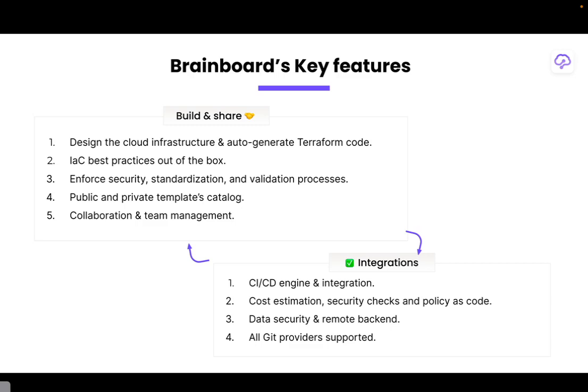Once you have that code that is perfect you are then able to save it as a template and thus create what we call a producer-consumer model, where the cloud architects are creating the infrastructure and the DevOps are then consuming them.